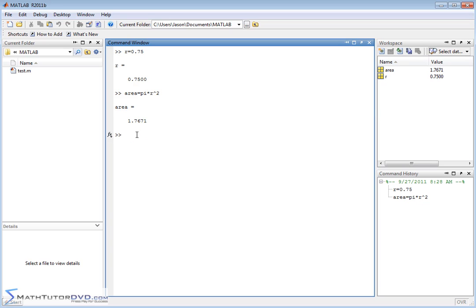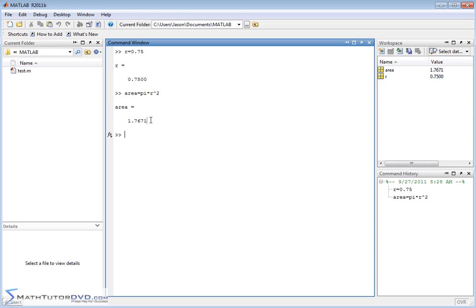But a lot of times in math you don't want 1.7671. You'd like a fractional answer involving pi. A lot of times that happens in calculus or trigonometry where you want to know how it looks in terms of pi. Is it 5/17 pi? Is it pi over 2? What is the answer in terms of pi?